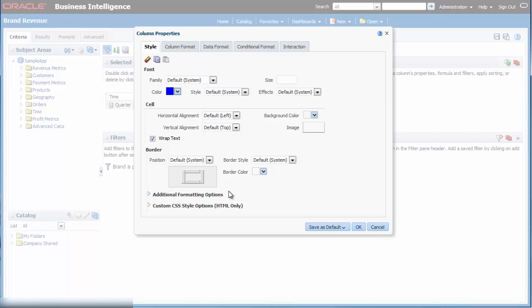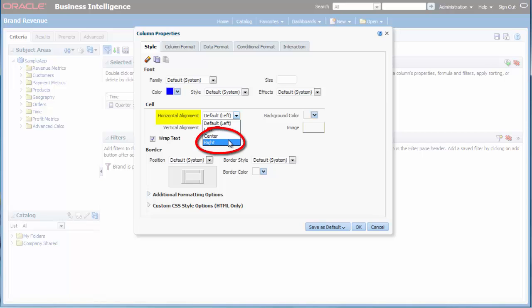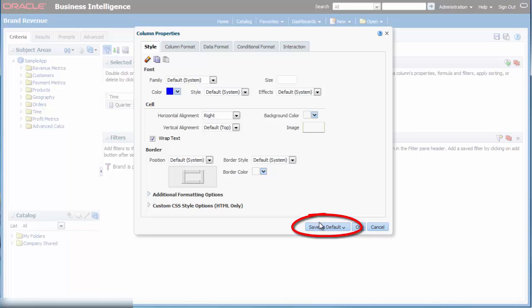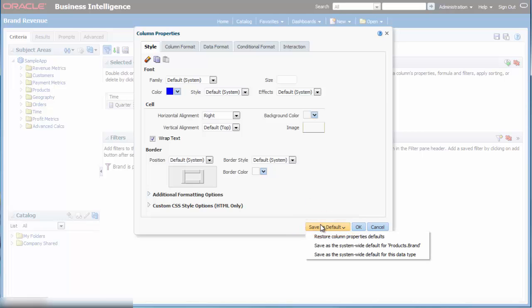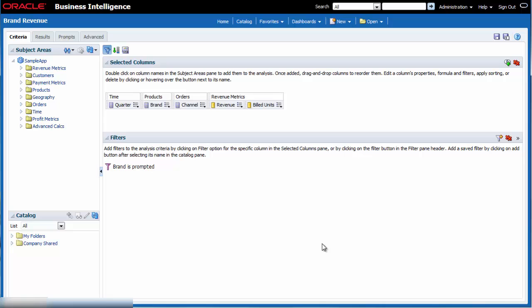I want to align the text values in this column to the right. I select right in the horizontal alignment list in the cell area. I decide that I want these modifications to be system wide for the specific column. I click the save as default button and then I select save as the system wide default for products dot brand. My format changes are applied to the column.